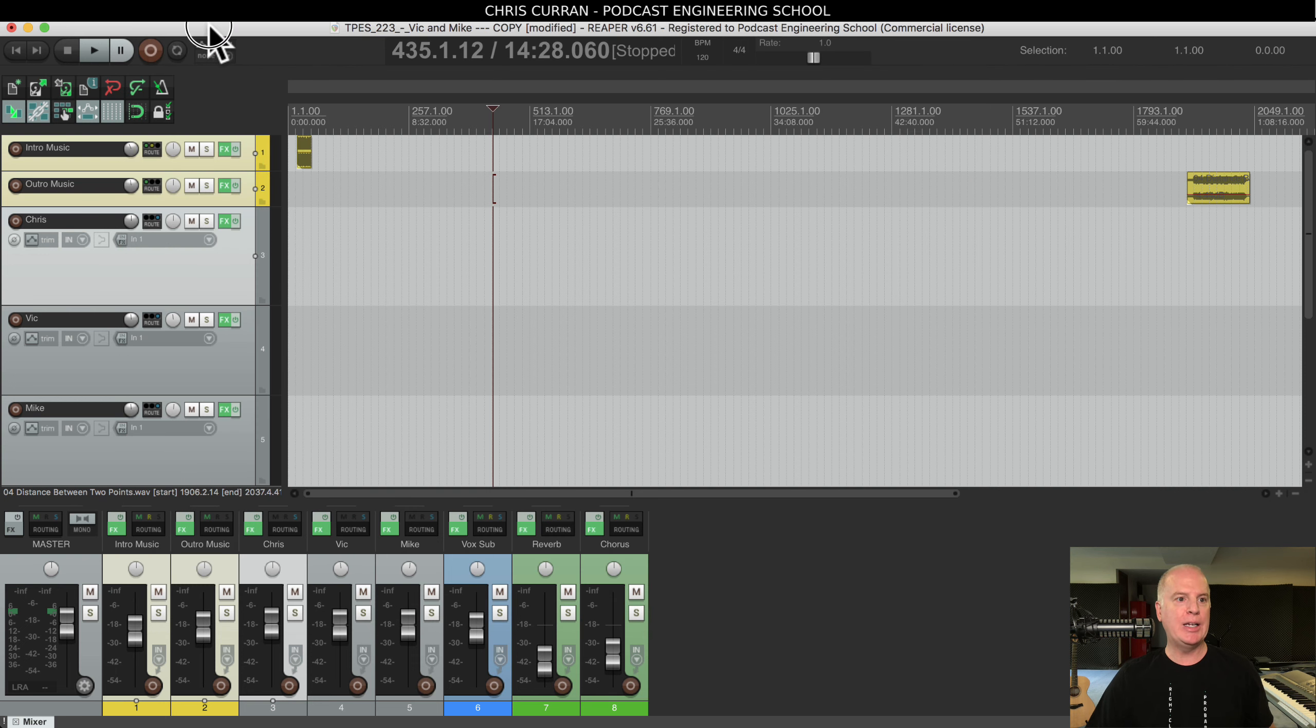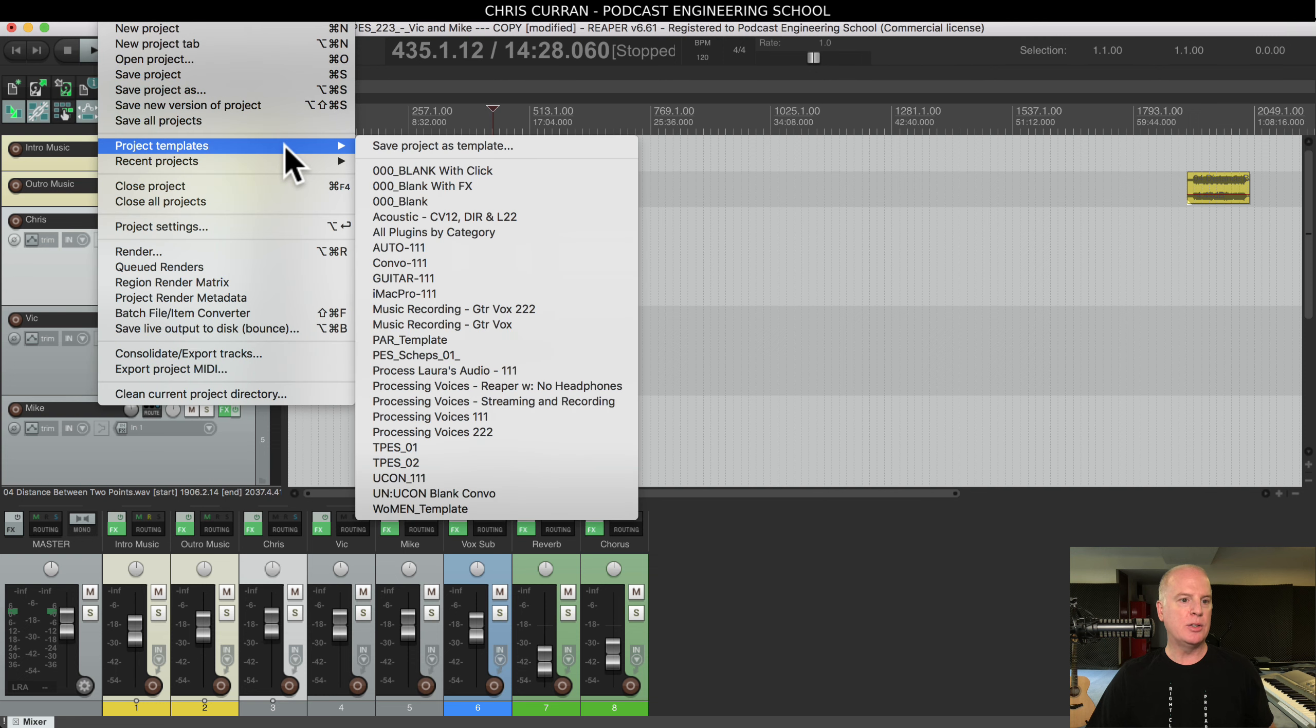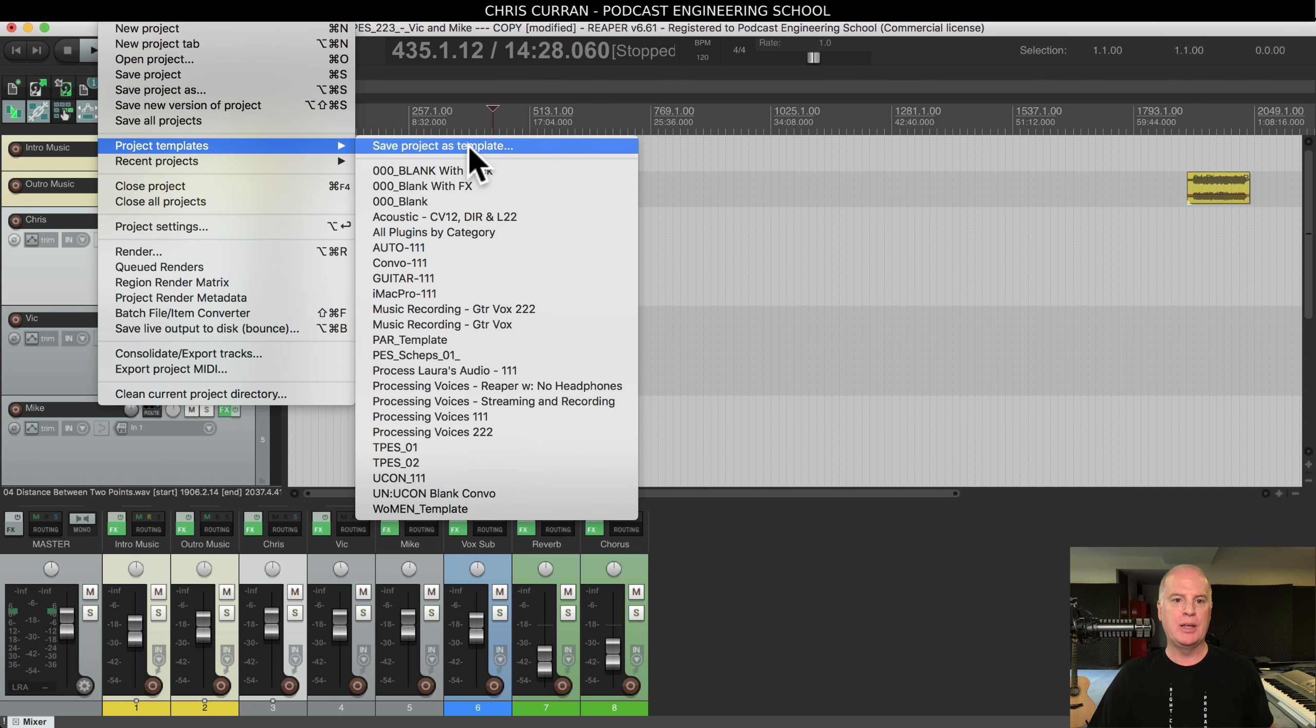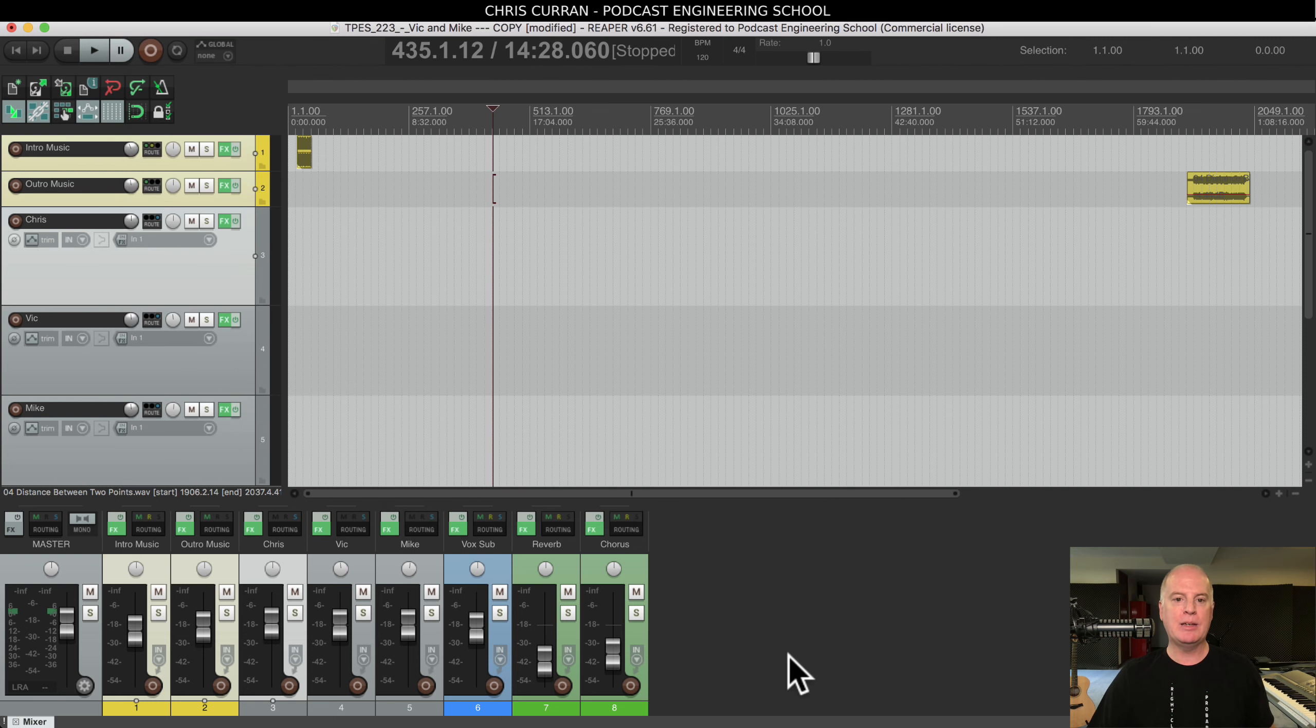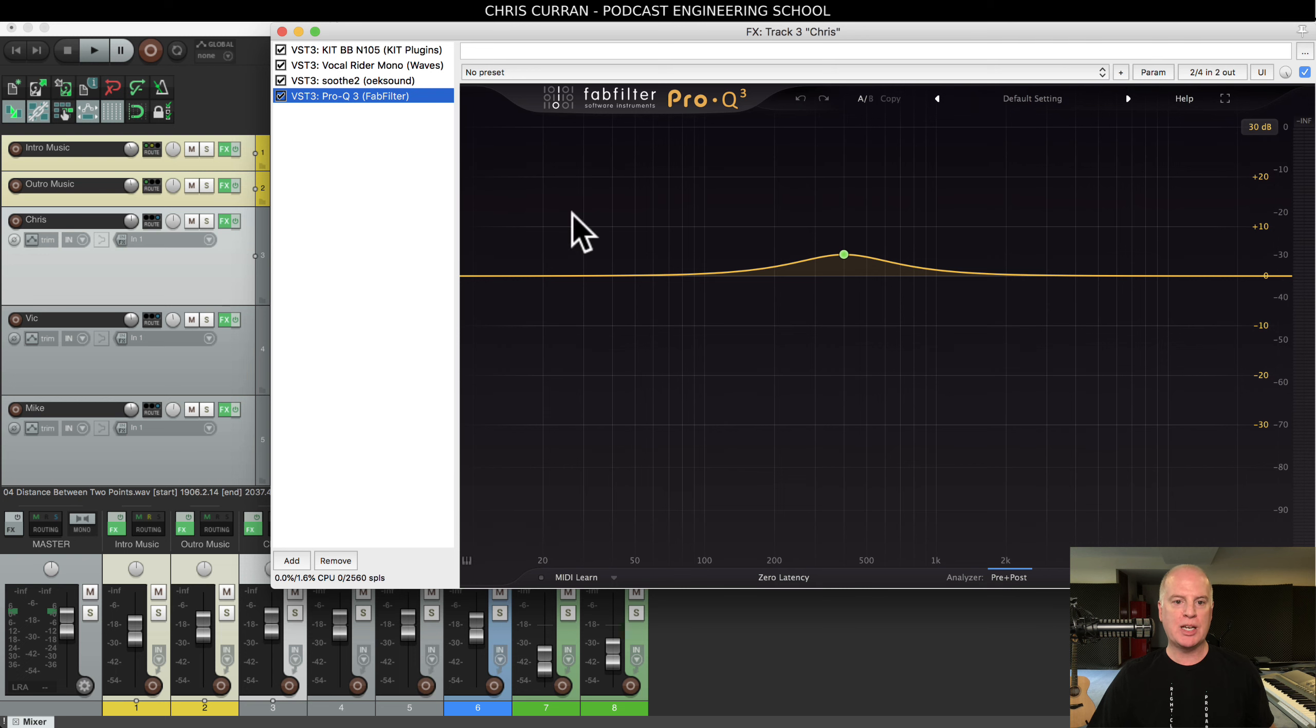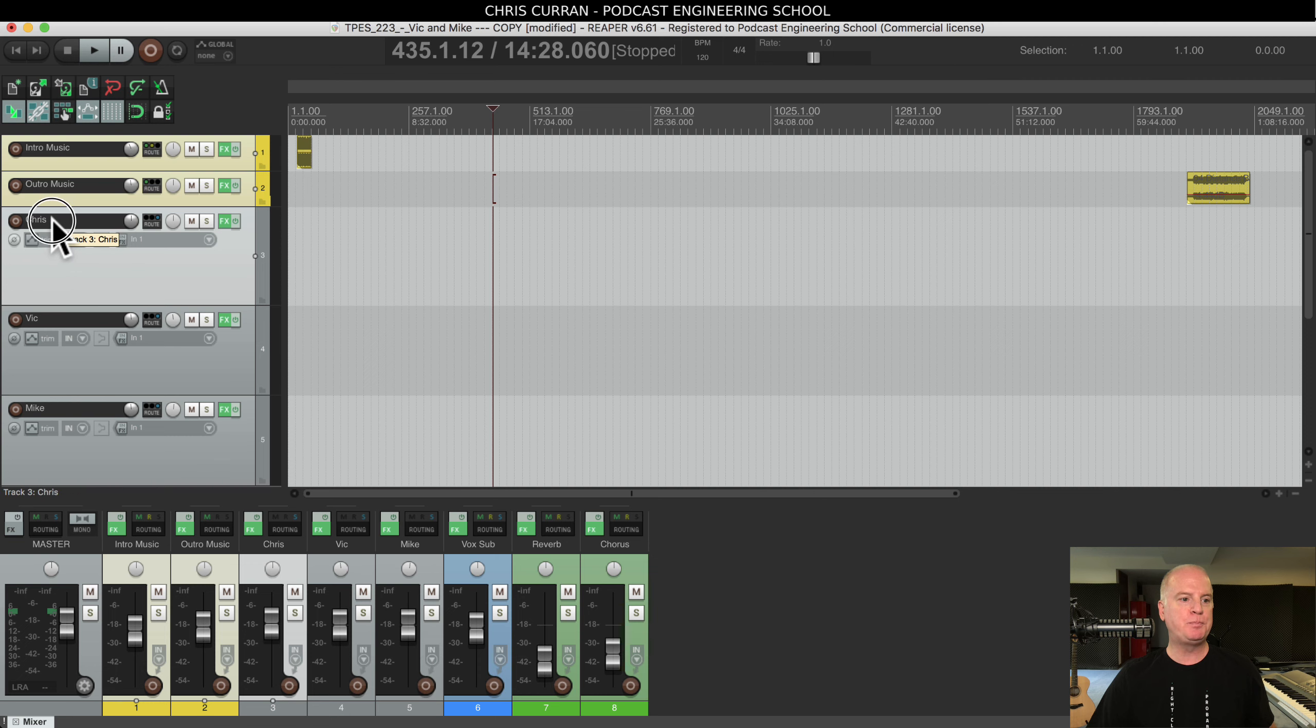So now what I can do in Reaper is just go to File, and look, Project Templates, and then Save Project as Template. And you can save this like a blank podcast session. You can save this as a template, even my voice with all the plugins I'm using on my voice will also be saved in this template. So that's what you can do.